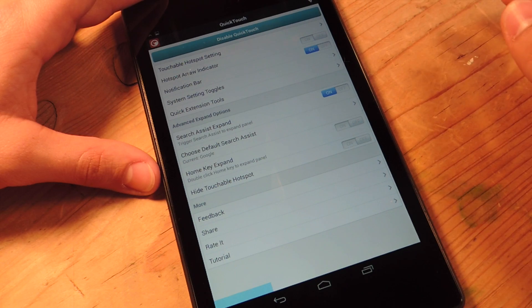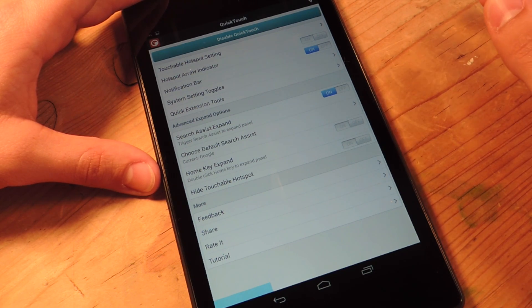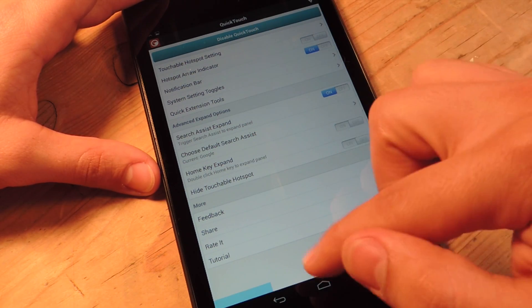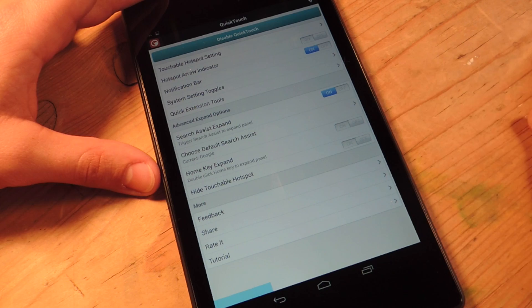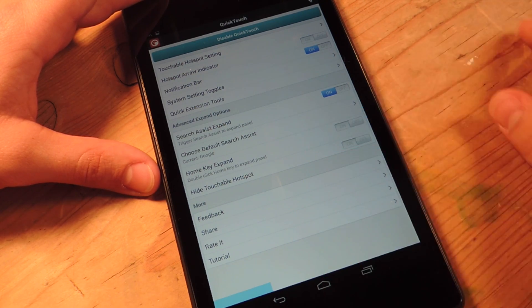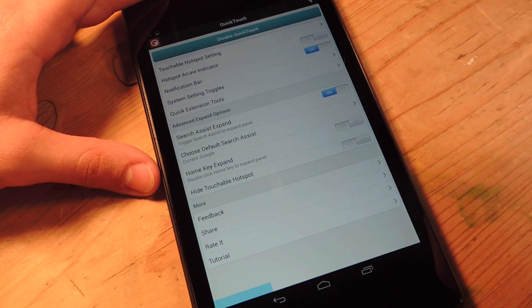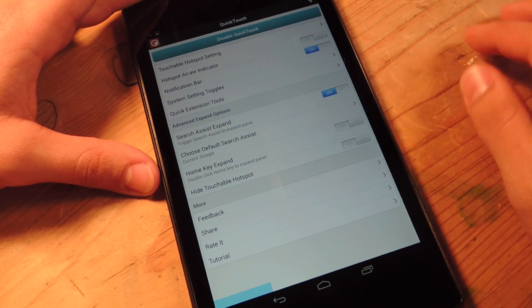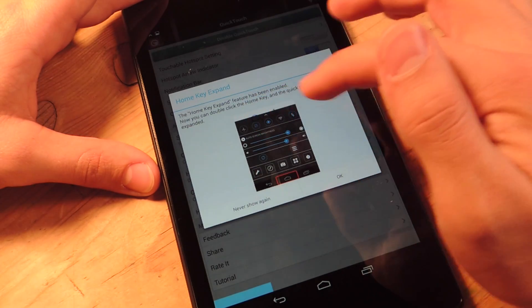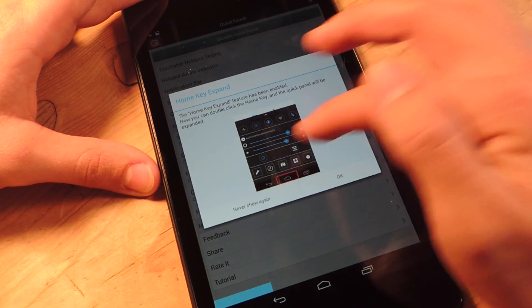There's also the ability to just completely disregard the hotspot area and use your soft key, home key. Double tap it and it will bring up the control center. To do that, you just go right here and you'll have to actually activate it.